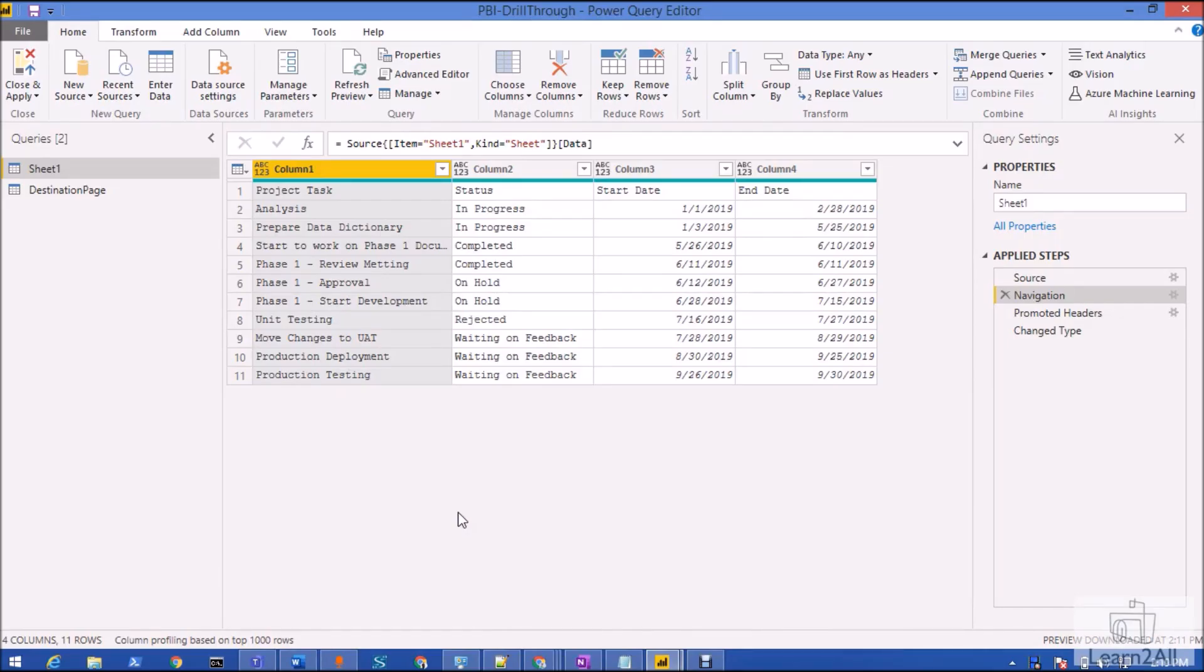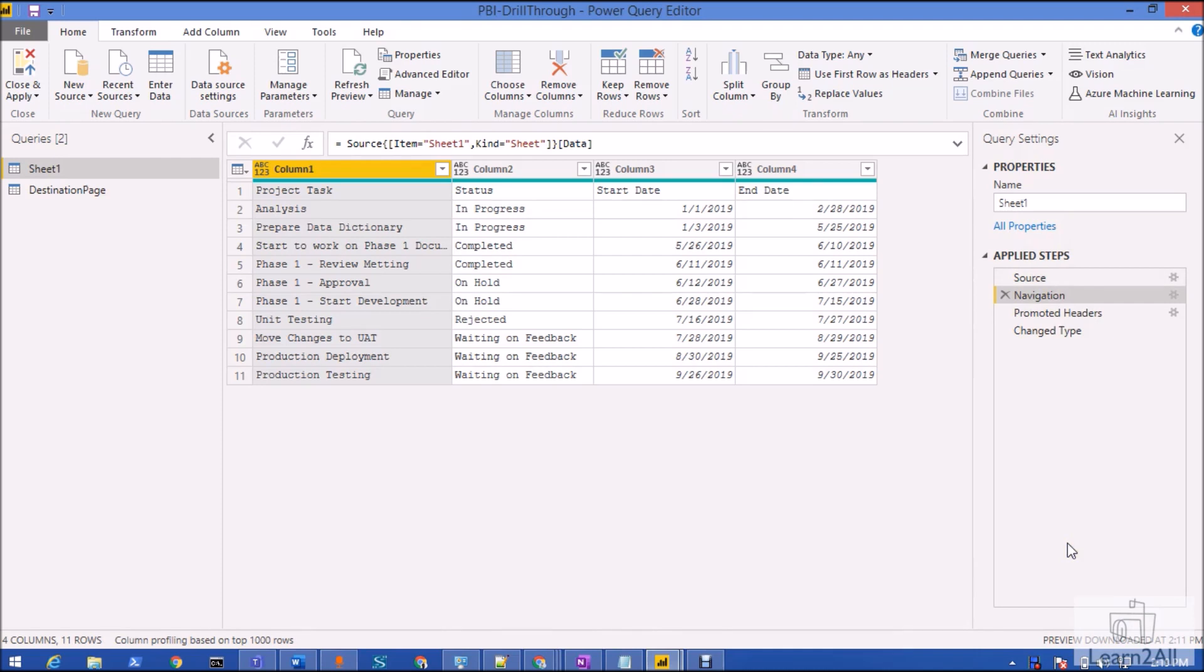Hey everyone, in this video I am going to demonstrate one of the interesting tips of Power Query for developers. As a developer, sometimes we have lots of applied steps inside the Power Query.